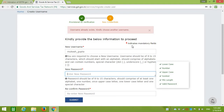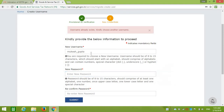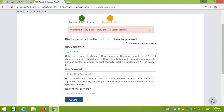Username already exists, so you have to change your username because this username has already been taken by some other person. That's why this username will not be assigned to you. Then what you can do — first of all, you can write it in a different way.